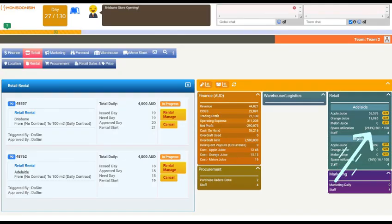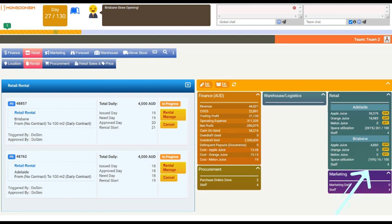Check your space utilization per location here. Anything above 100% indicates overflow, while anything below 100% suggests underutilization.